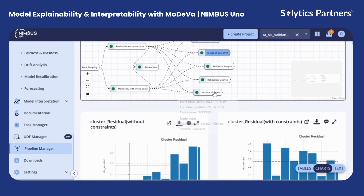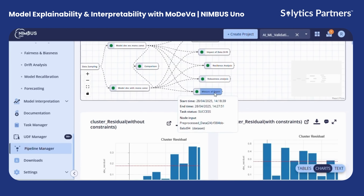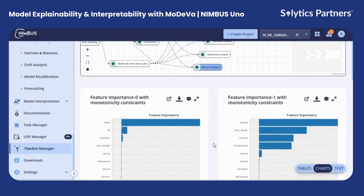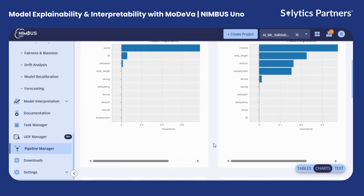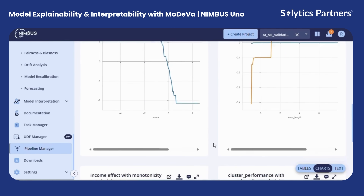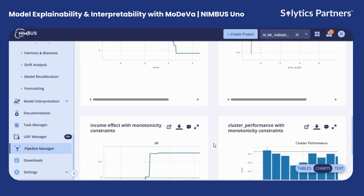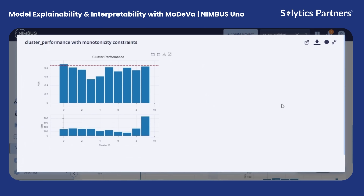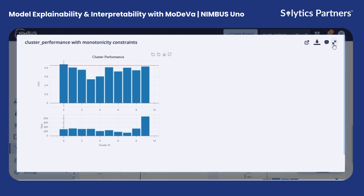To address this, we have a mixture of experts approach. Here, the data is partitioned into clusters and each cluster is trained on specialized models. This strategy improves predictive performance in weaker areas without compromising stronger segments, enhancing overall reliability.